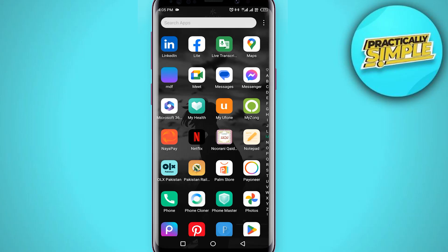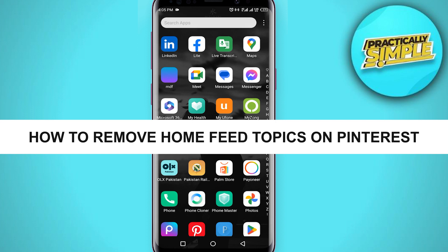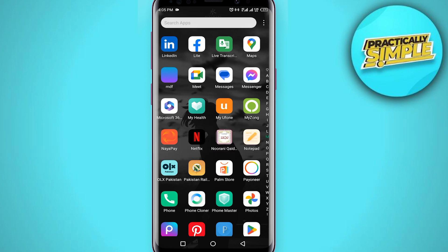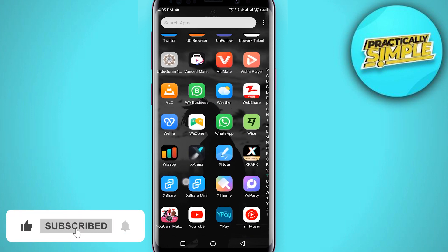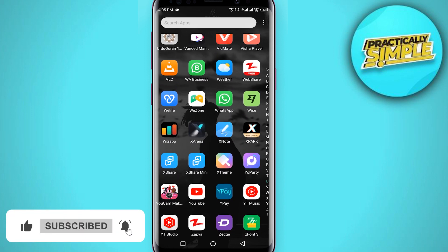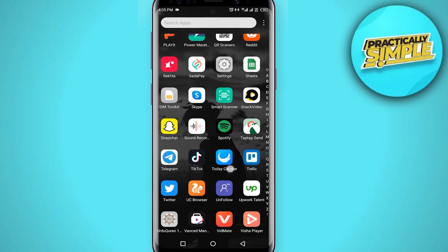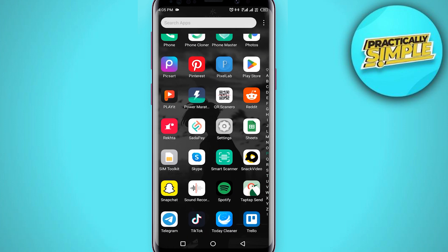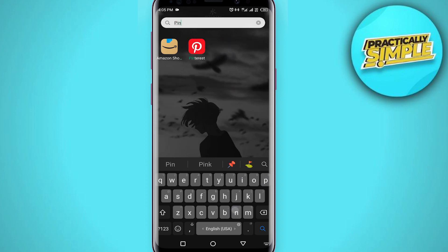Hey everyone, welcome back to the channel. In today's video, I'm going to show you how to remove home feed topics on Pinterest. When you log into Pinterest, you have to choose five topics, and after that, if you want to remove these topics, here's how you can do it.